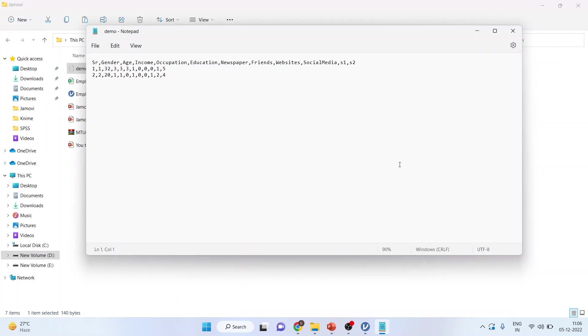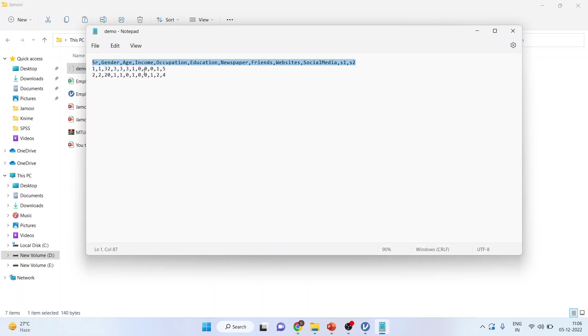Now if you have the data in this format—this is a TXT format—where serial number, gender, age, income, all the variables are separated by commas, and the data is also separated by commas. Can Jamovi understand such type of data or not? Let's see.